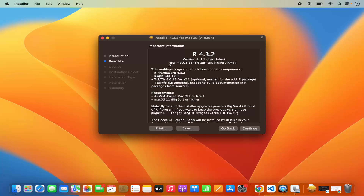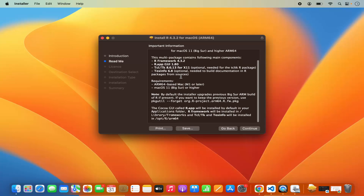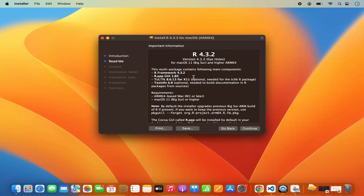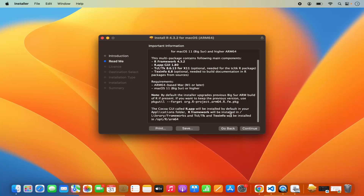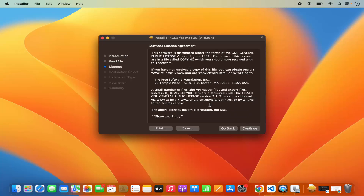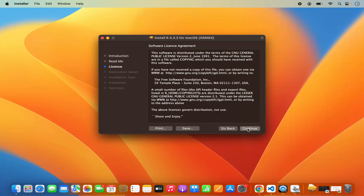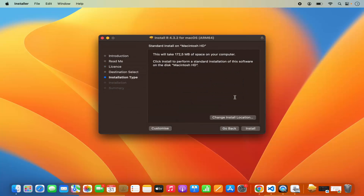On the next window you can read about the R programming language, like what comes with this package or what the requirements are. Read about that and then click on Continue. Then comes the license terms and conditions page. Read these carefully and then click on Continue. If you agree with the license terms and conditions, click on Agree, which will redirect us to the next window.